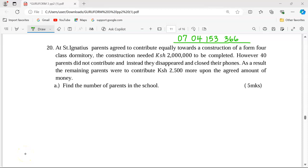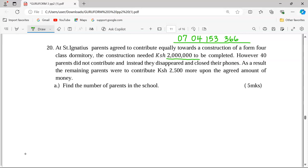Thank you for joining this lesson. I'm going to discuss Mathematics Paper 2, quadratic word problems, number 20. St. Ignatius parents agreed to contribute equally towards the construction of a Form 4 class dormitory. The construction needed 2 million Kenya shillings to be completed.